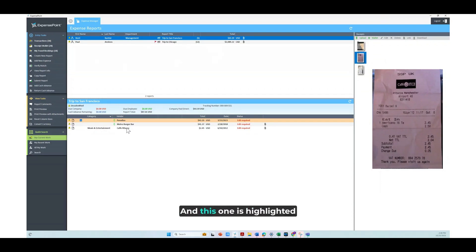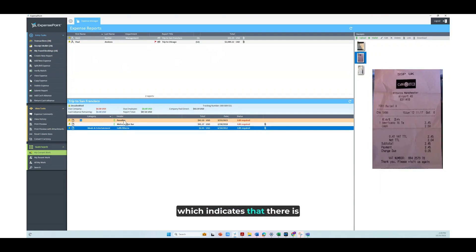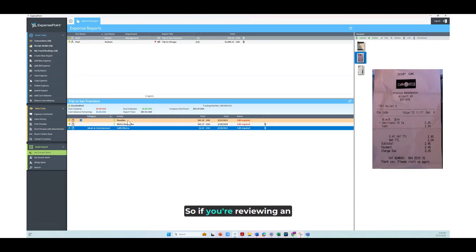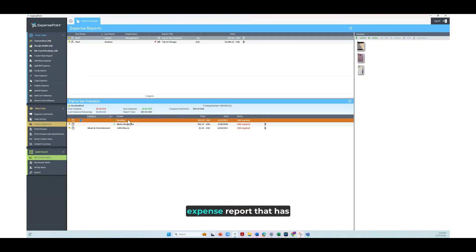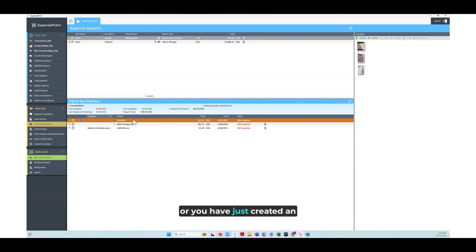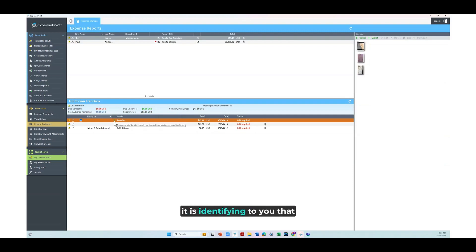This one is highlighted with an orange bar, which indicates that there is potentially a duplicate expense. If you're reviewing an expense report that has this highlight, or you have just created an expense and it shows up like this, it is identifying to you that there is a duplicate expense.